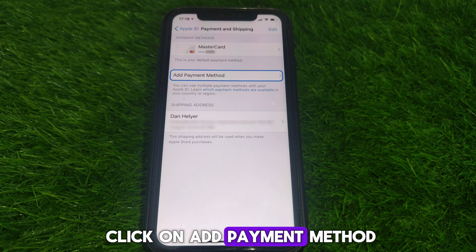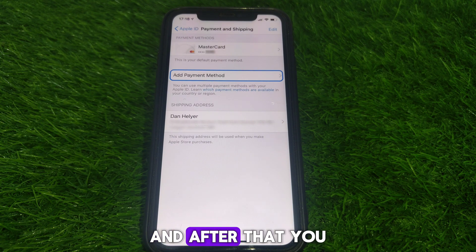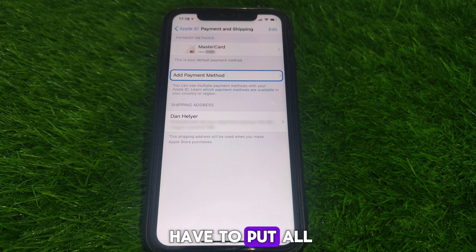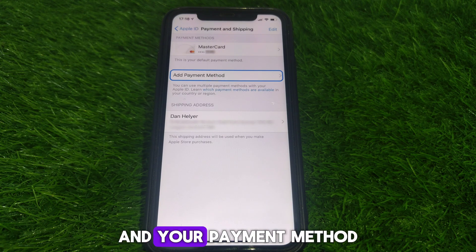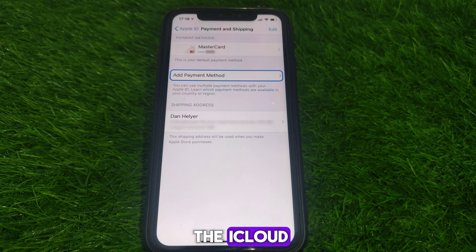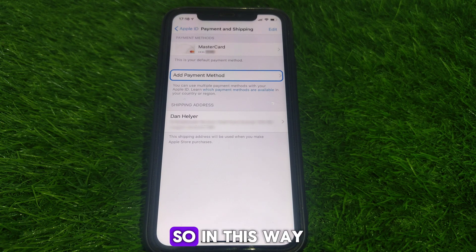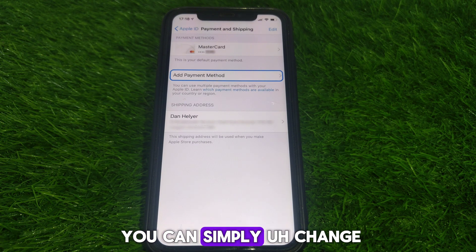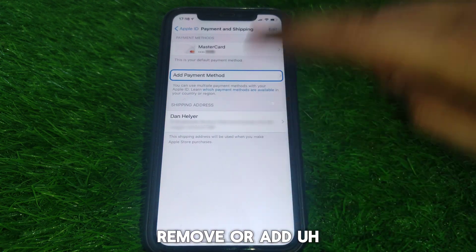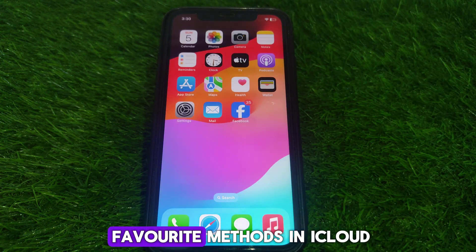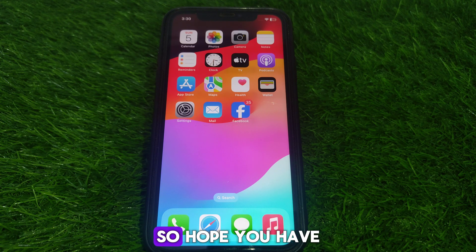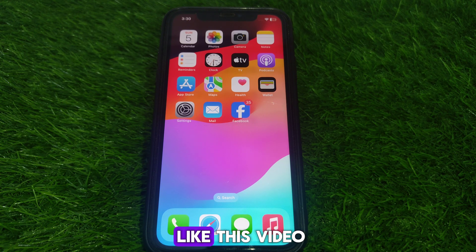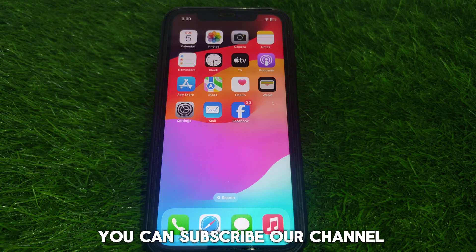Click on Add Payment Method, fill in all the required details, and your new payment method will be added to iCloud. In this way you can change, remove, or add payment methods in iCloud or the App Store. Hope you liked this video — subscribe for more videos like these.